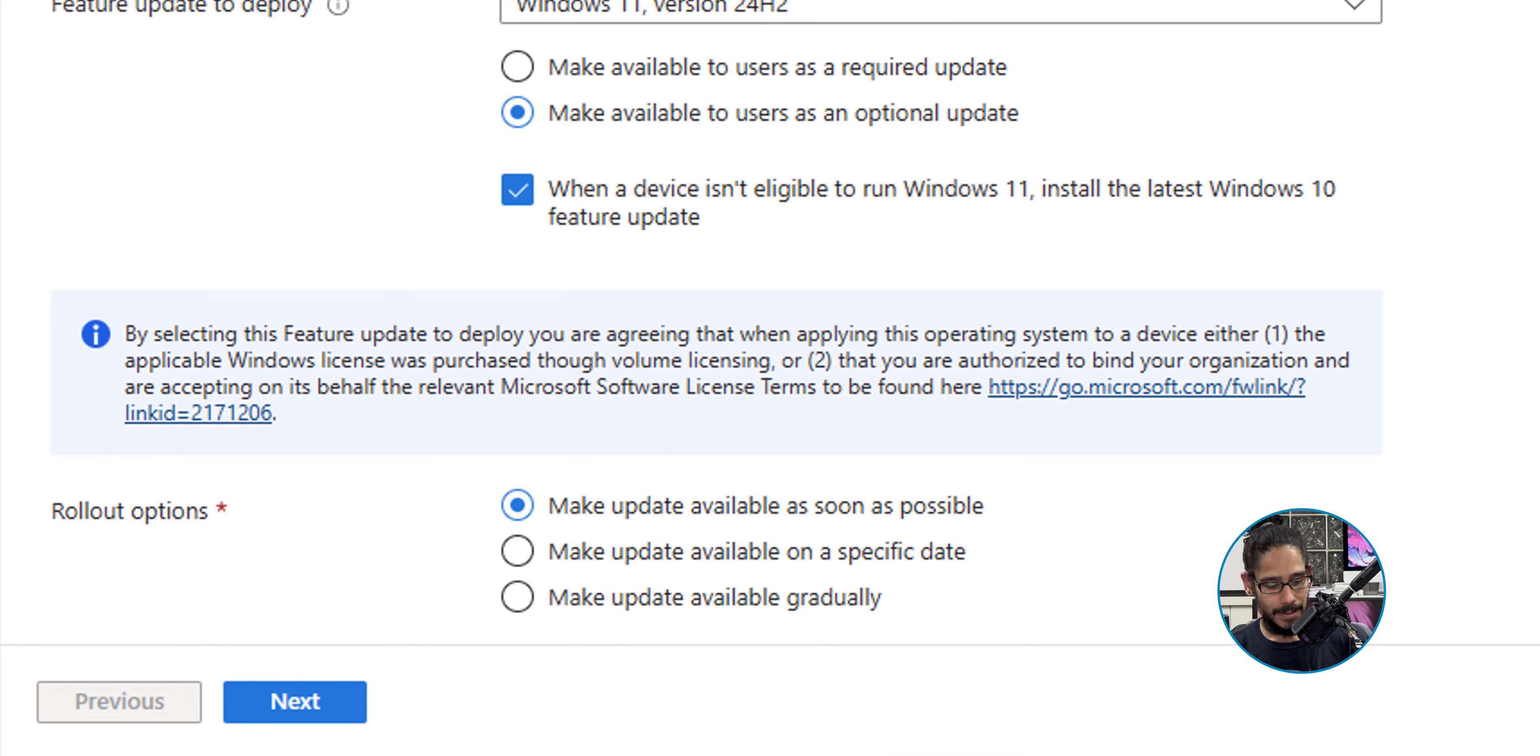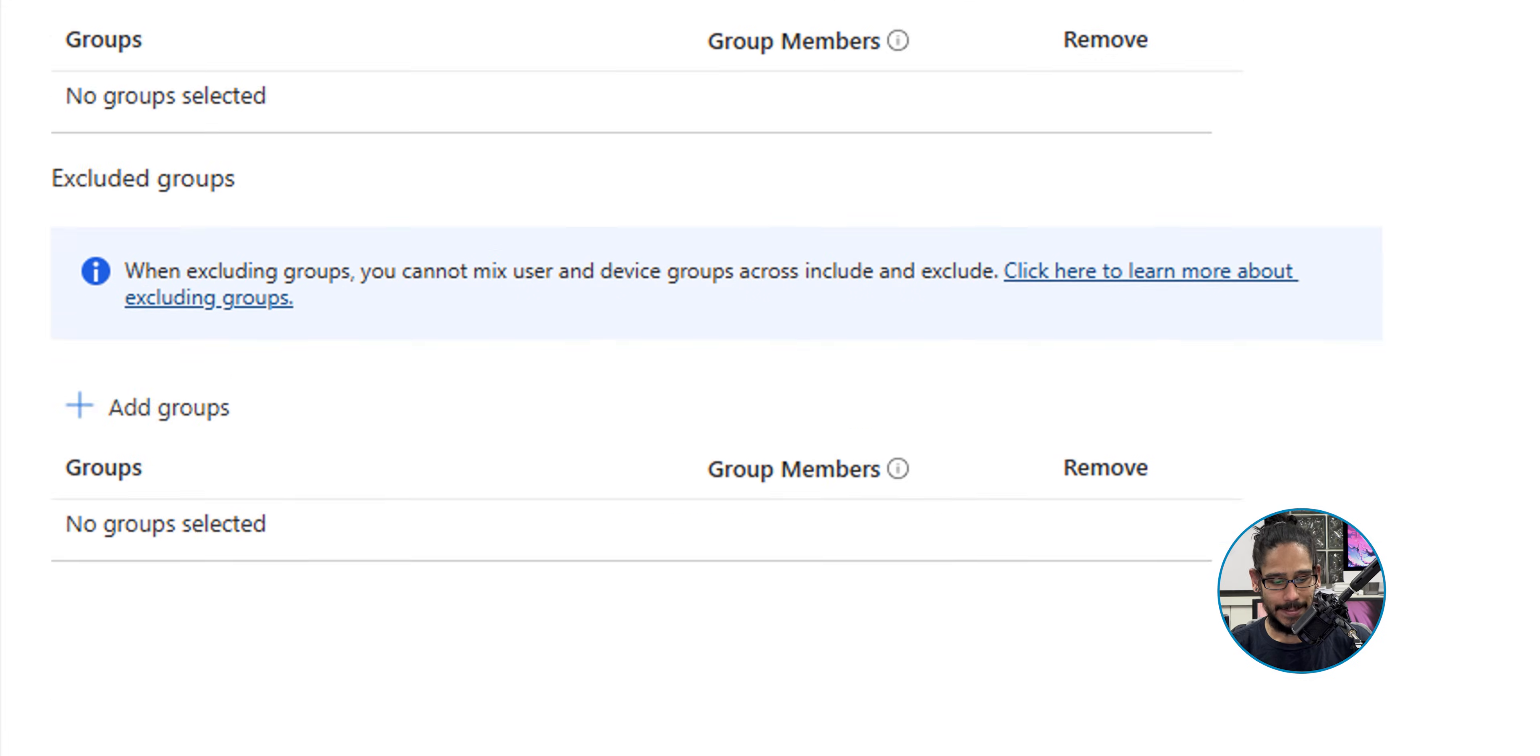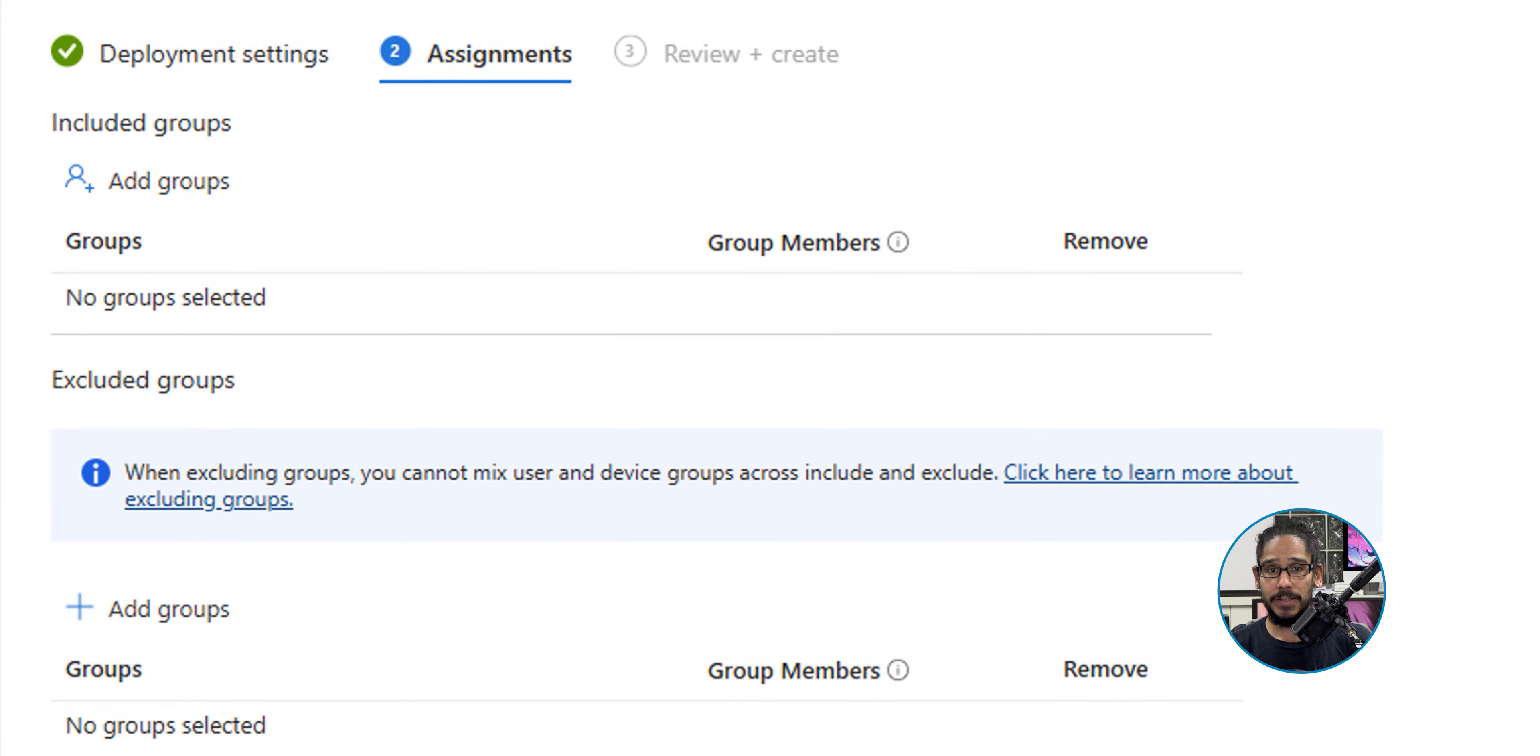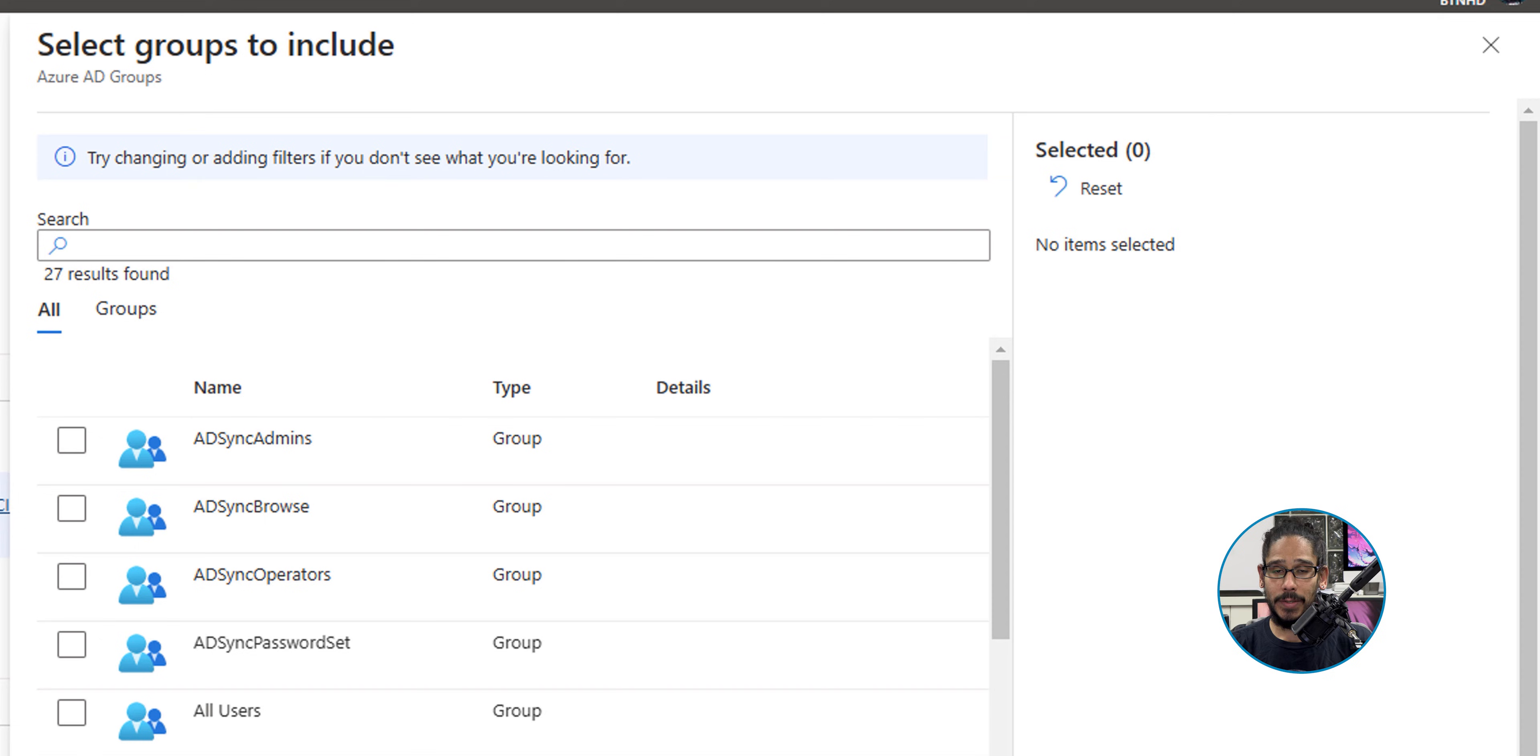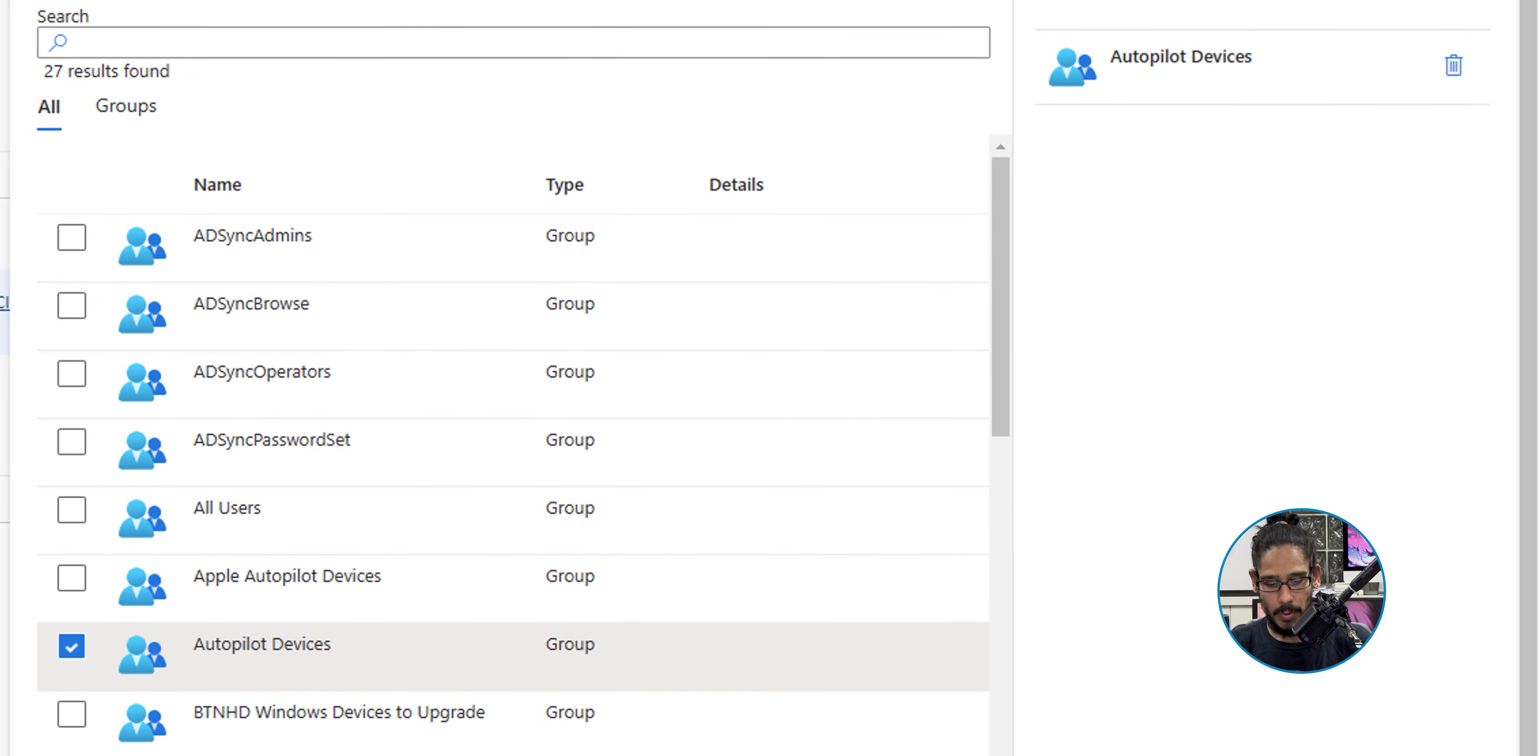It's time for us to assign a group, so click on Add Group. You're going to get this nice side menu - select your group. I'm going to select Autopilot Devices and then click Select at the bottom.